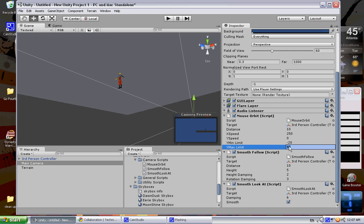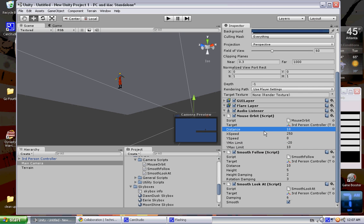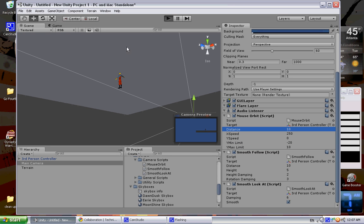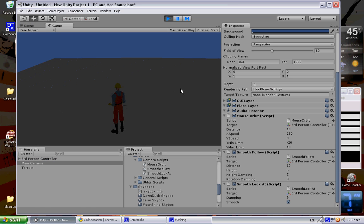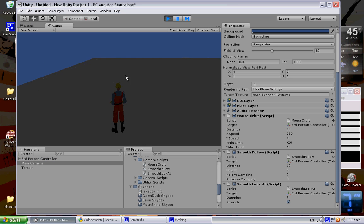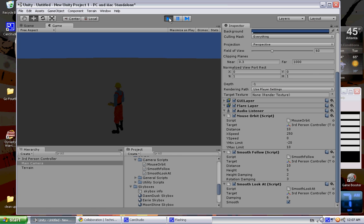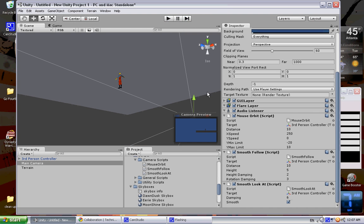Let's go ahead and set the Y max limit to something like 10, Y min limit to negative 20, why not? Because we don't need the camera that high in the air. Try it out again. Okay, so as you can see it's at a much more reasonable height, but we still have the jumpiness going around — not exactly too helpful for the smooth follow.